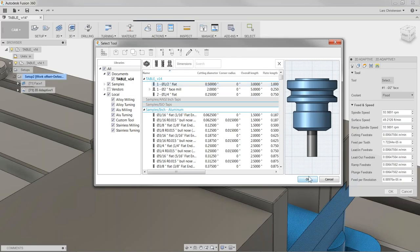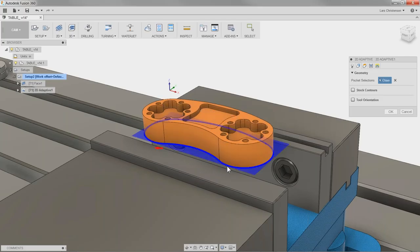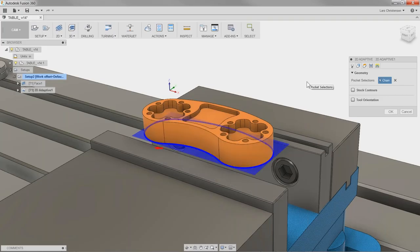The second step is the geometry tab — selecting what we're going to machine. I'm going to select the bottom edge of the part. As soon as I select that, the software shows the blue shadow of our stock, because 2D Adaptive is calculating between the stock and the selected contour. I just select the bottom edge of the part.